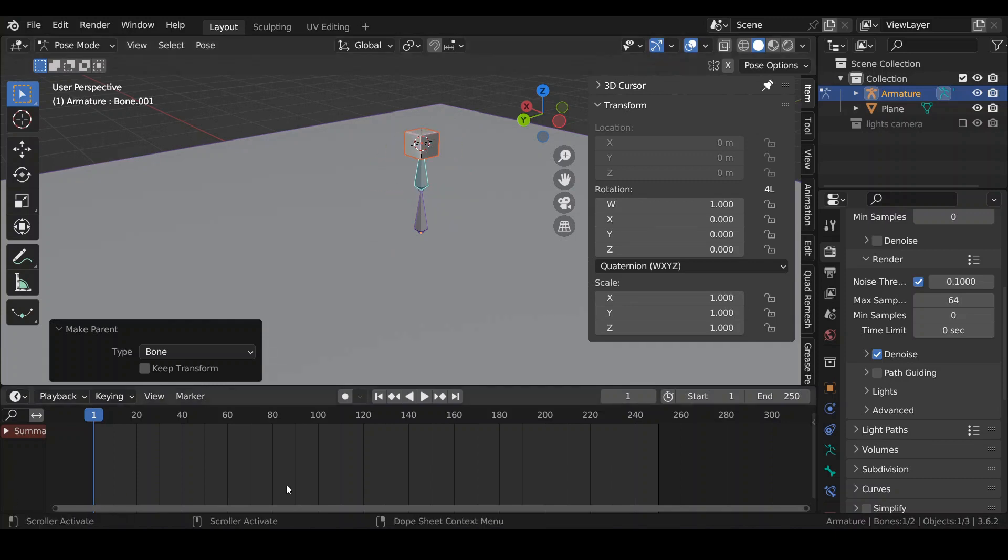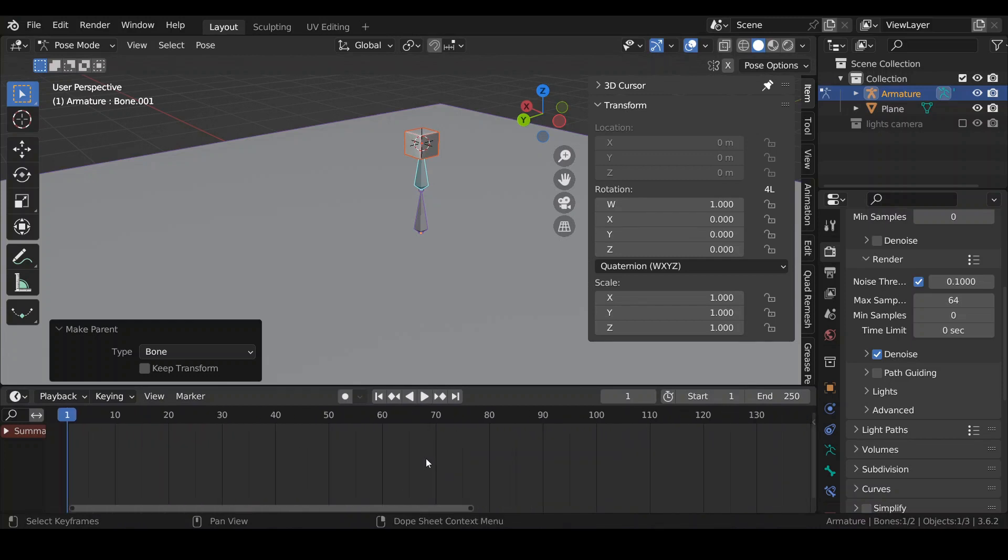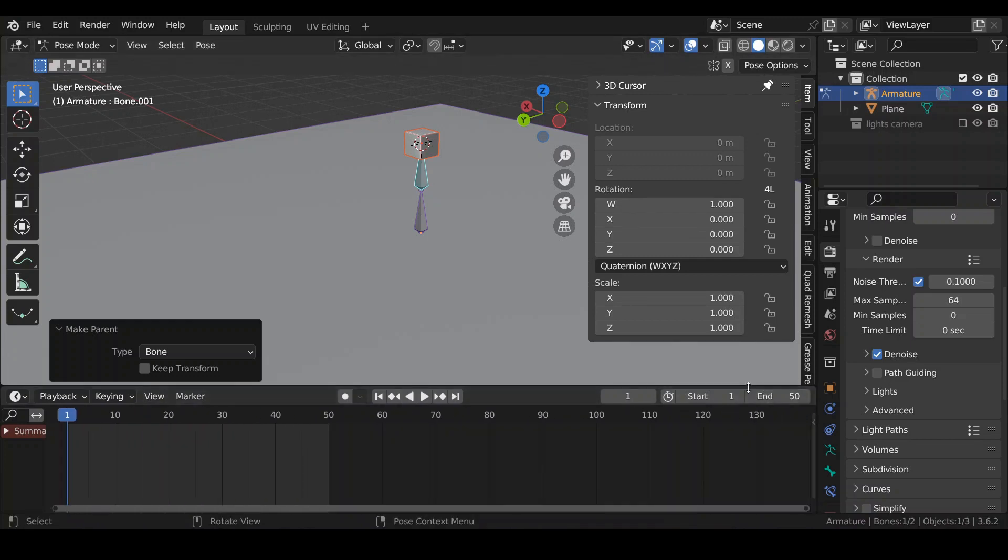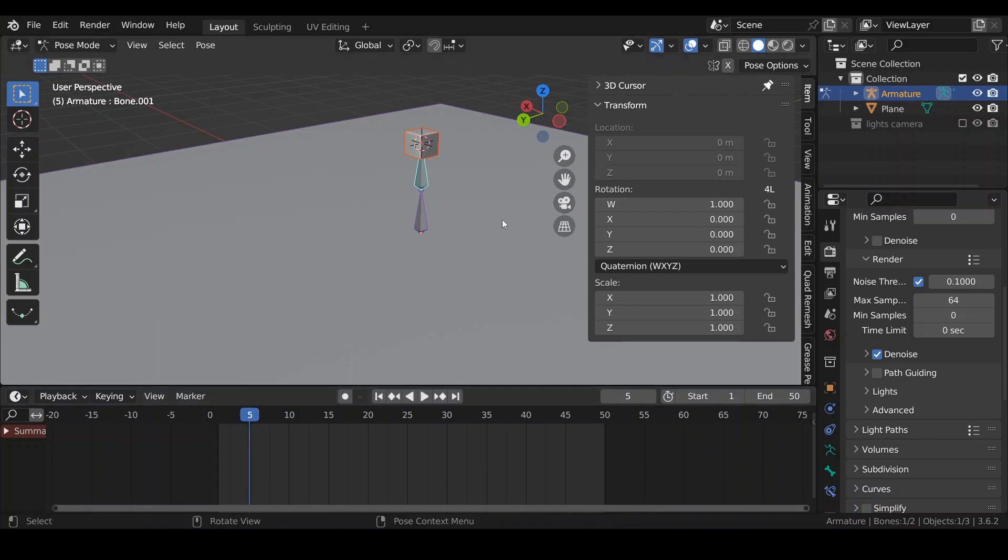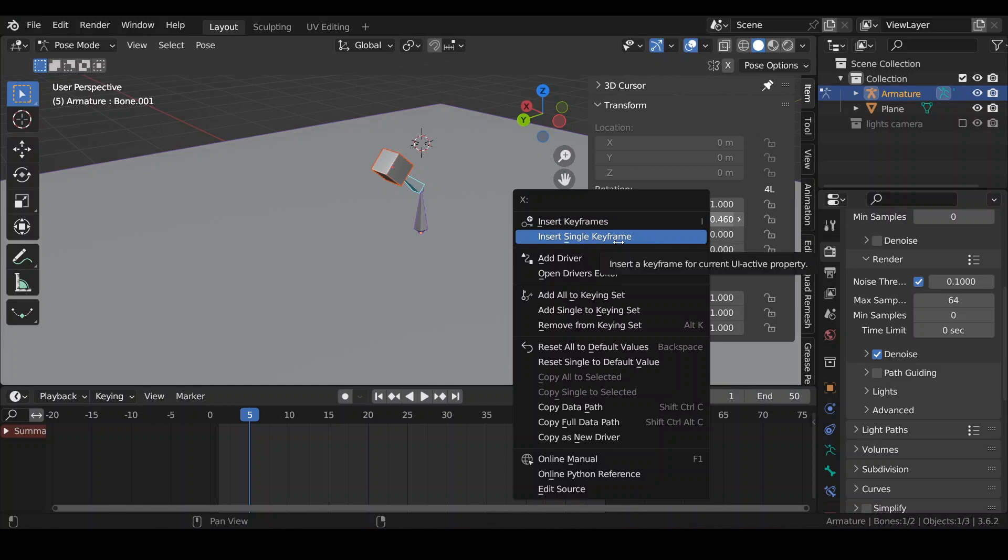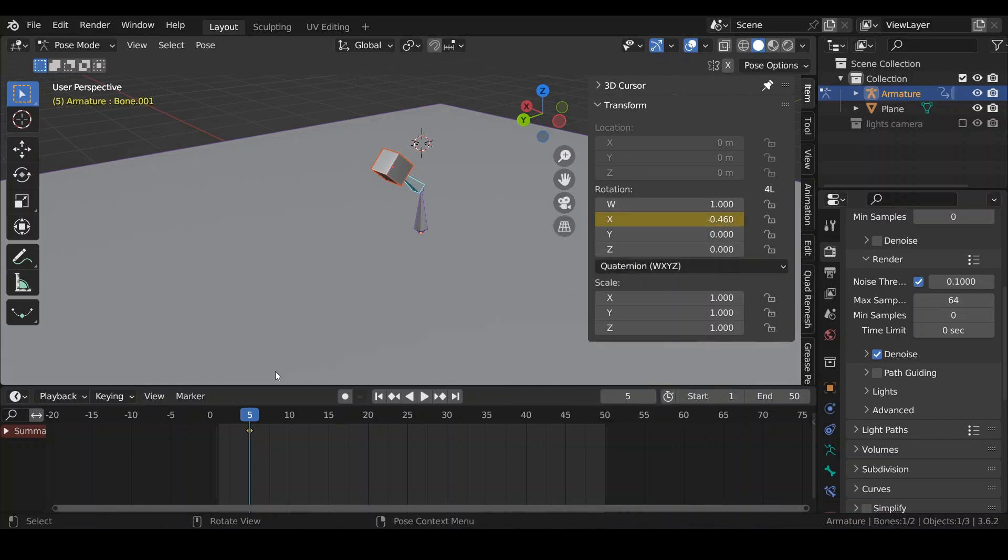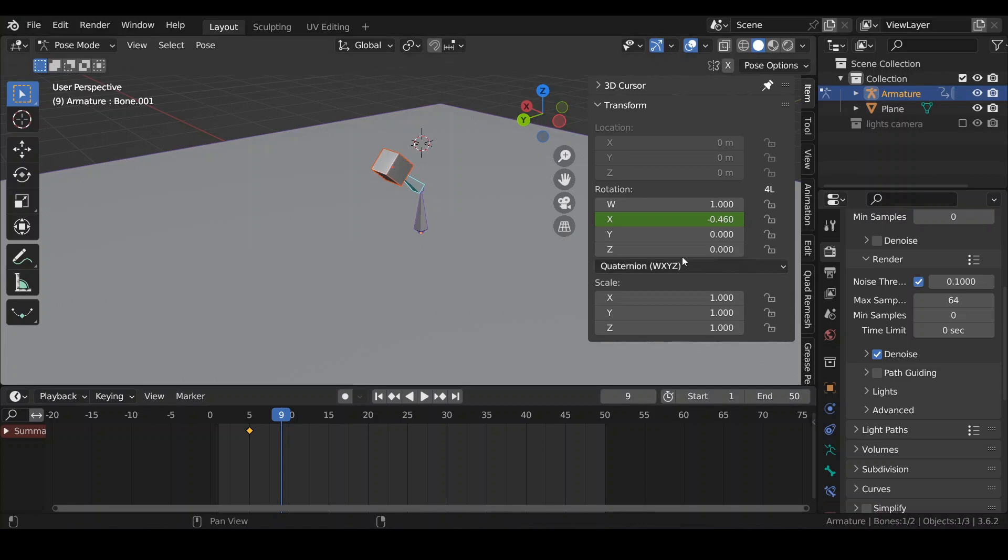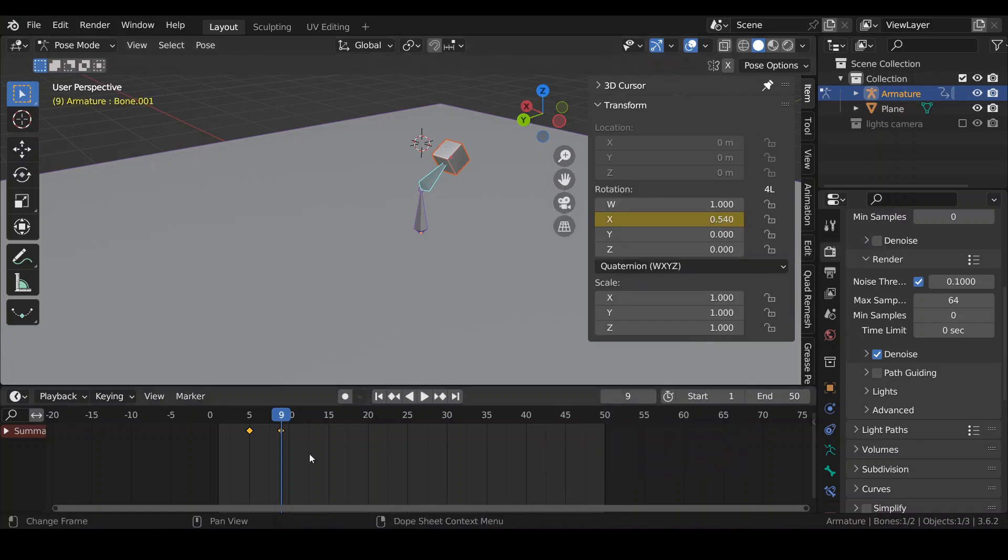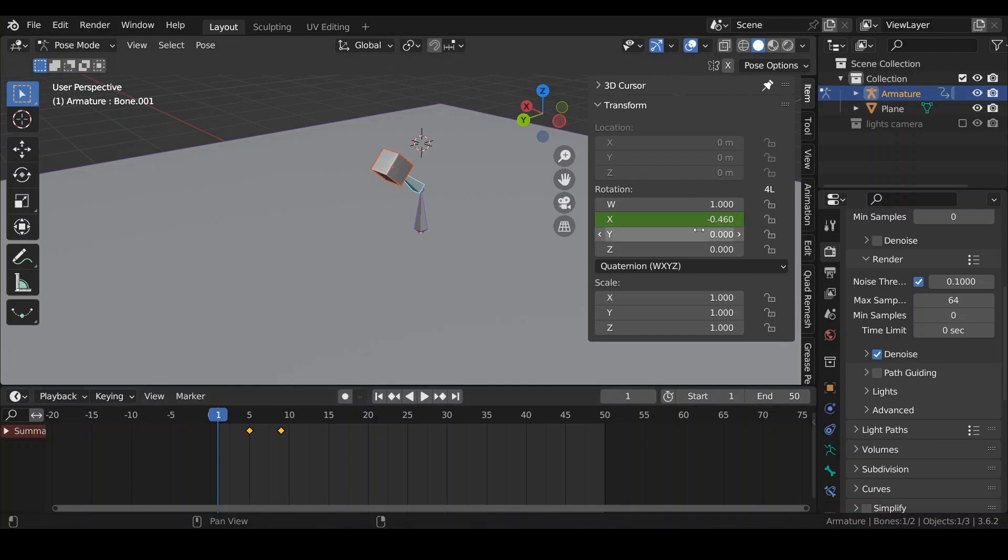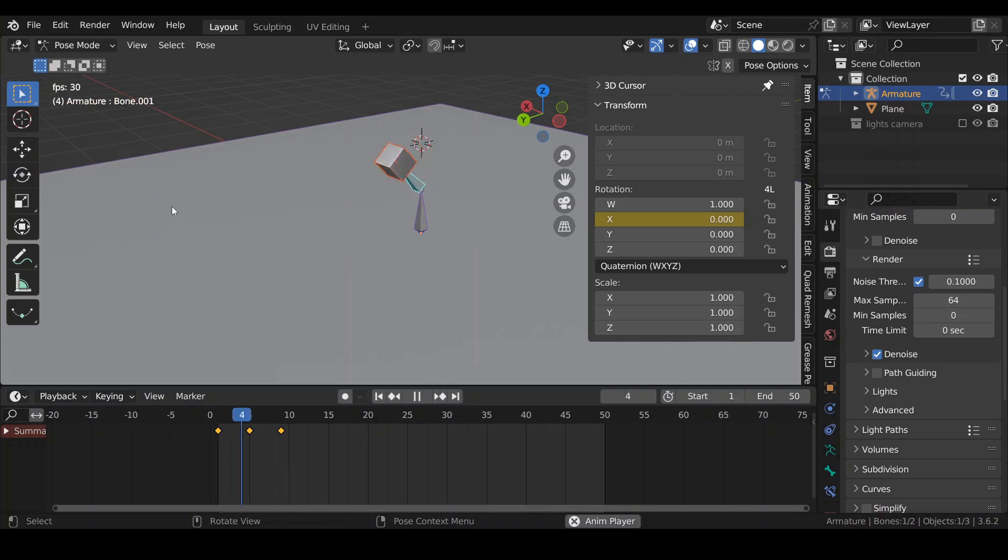Let's go ahead and animate the armature. Reduce the number of frames in my scene, because I don't need that many. I'm going to go to frame 5, minus 0.4, and right-click and insert a single keyframe. Then I'm going to go to frame 9, I'm going to move it into a different direction, and again I'm going to right-click and insert a single key. At frame 1, I can set this to 0, also insert a keyframe.